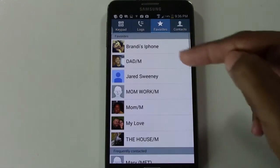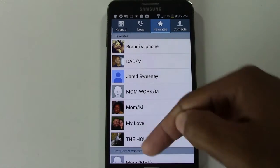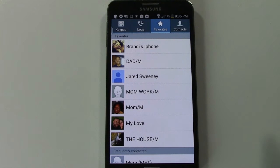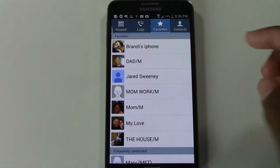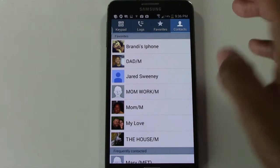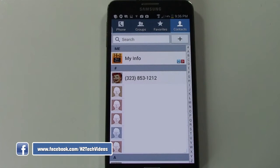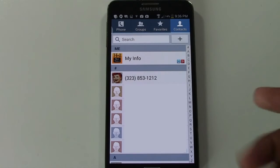If we tap on that, we get to see all the numbers that are favorites — people you call the most that you want to be able to call quickly without having to search your contacts all the time to get to their number. To add a number to your favorites is pretty simple.